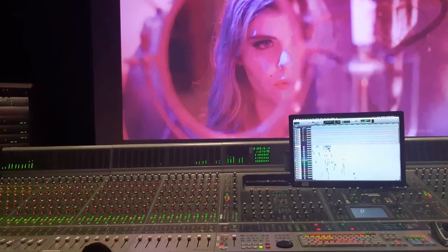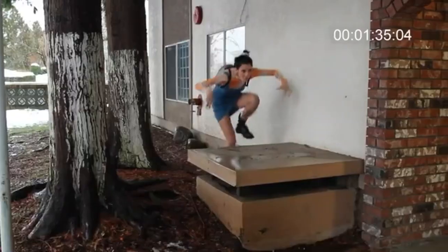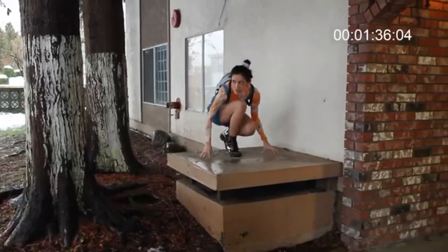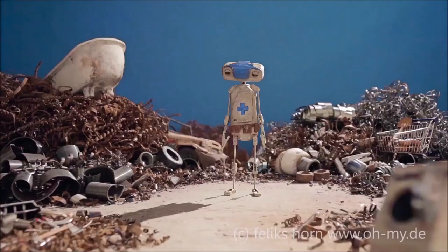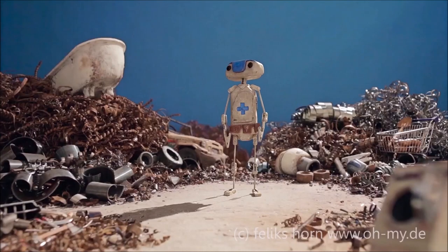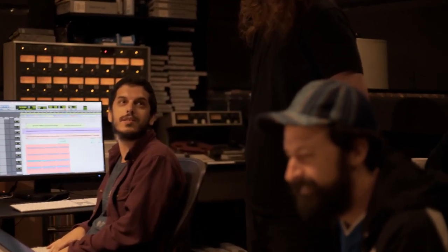Hey, how's it going? Welcome to a new series of videos on editing sound for visual media in Reaper. In this series, I'm going to walk you through the process of post-production audio for films, TV, and animation. We're going to start from the beginning, and by the end, you'll hopefully have a very clear idea on how the process is done commonly these days.